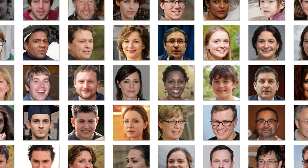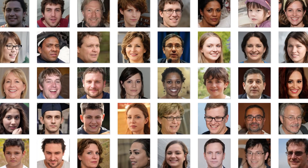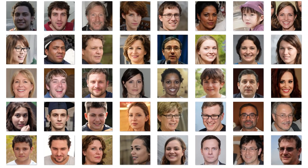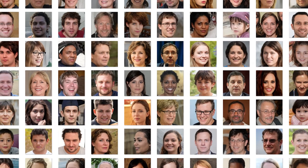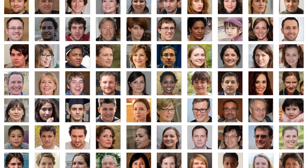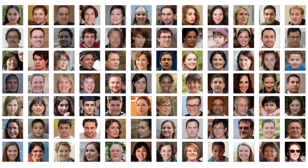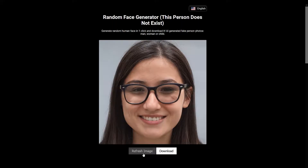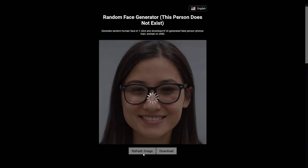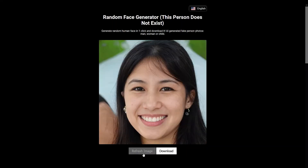This is a collage of people of different ages, genders, and backgrounds. All of these people have one thing in common: none of them exist in real life. They've all been created by an artificial intelligence program.